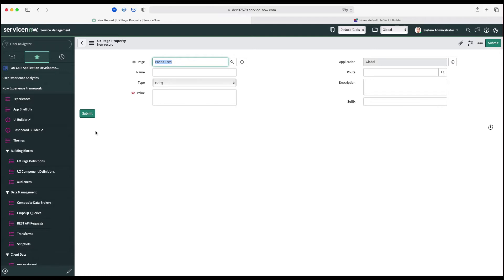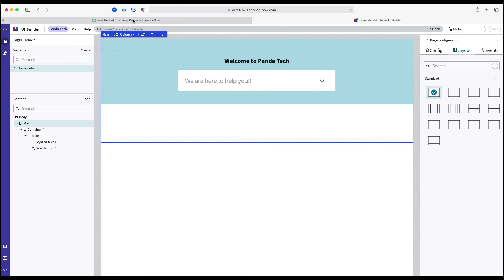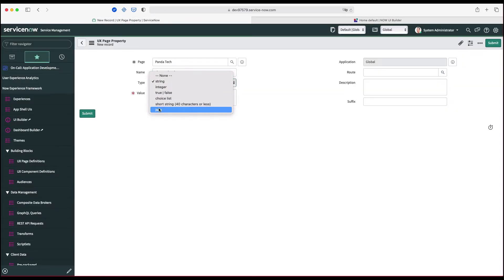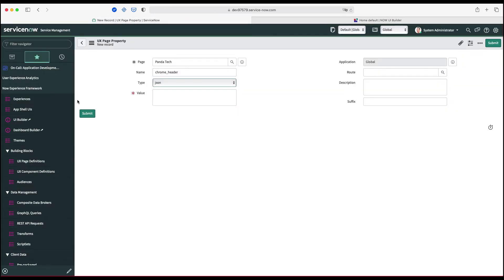We're going to copy and paste that JSON — we will provide the link to that JSON file in the video description. Inside the name field, these names are also predefined. For example, chrome_header and chrome_footer. We're going to learn about all those, but right now I'm going to define chrome_header, which is the component used to define the header.